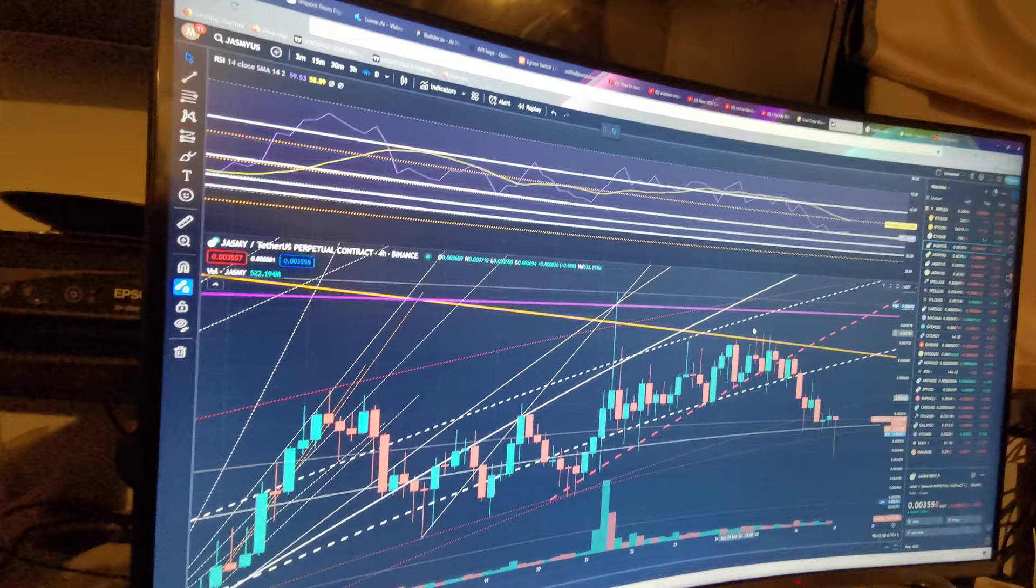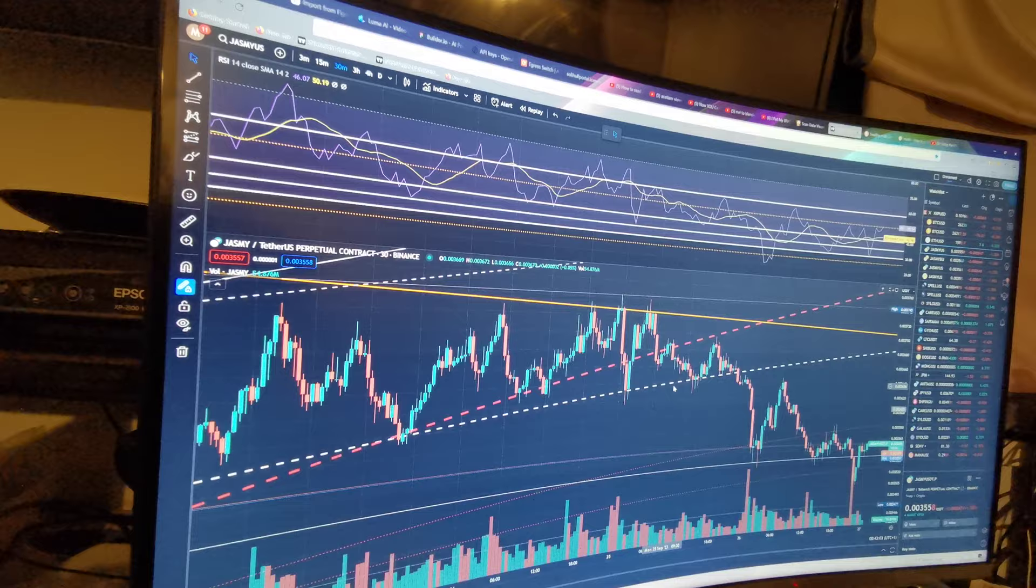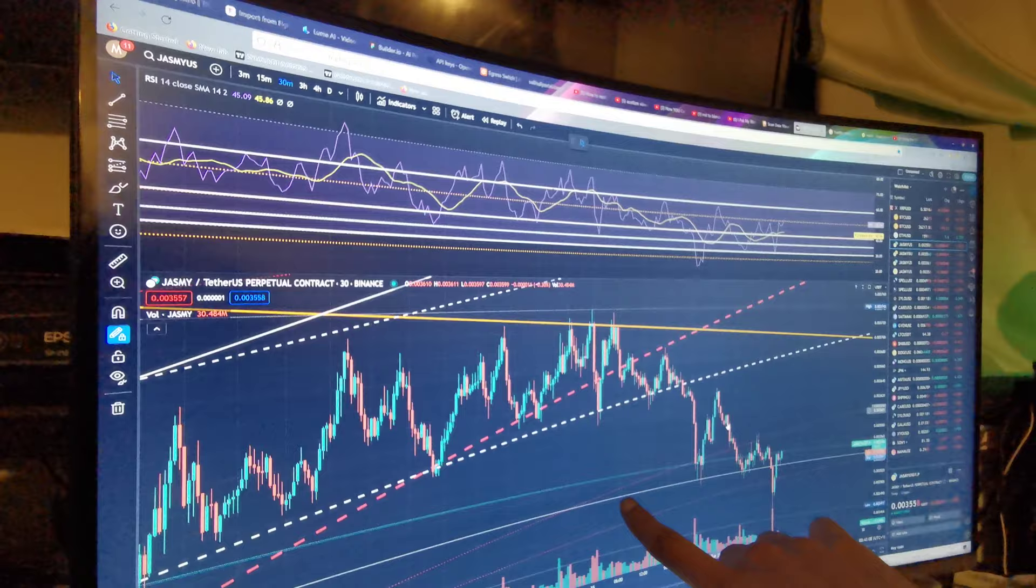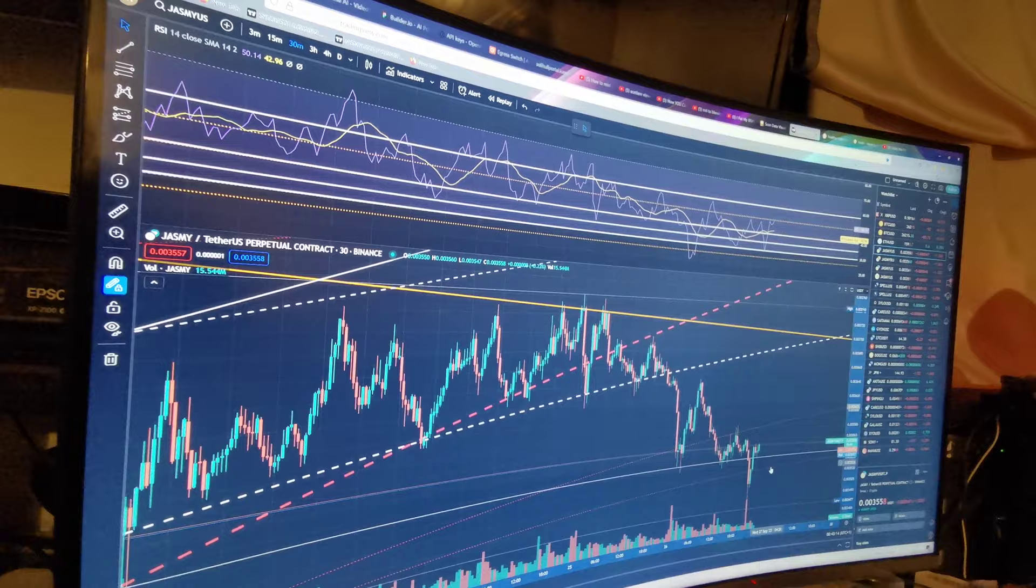Let me put it on 30 minute. Okay, so we have the bottom trend lines and we have this one here. Let me make it bigger so we can see them.